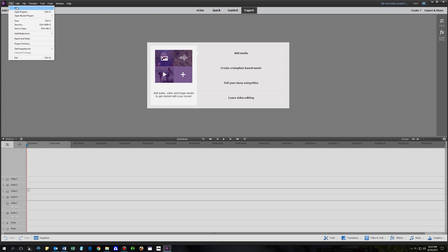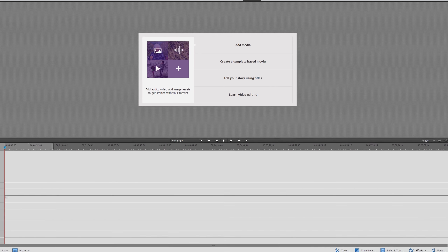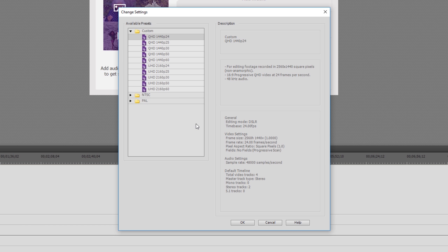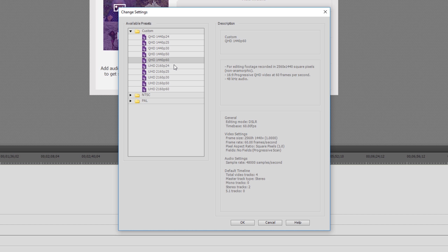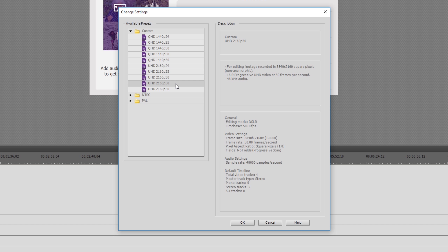The solution to this problem is to manually create and add 1440p and 2160p custom presets. Adding a custom preset to Premiere Elements is the easy part, which I'll come on to shortly. The difficult part is actually creating a working custom preset in the first place. There are a lot of factors in a custom preset that when set incorrectly could lead to undesirable results such as timeline rendering not working. One of the main purposes of this tutorial is to help you create a custom preset that works for you.